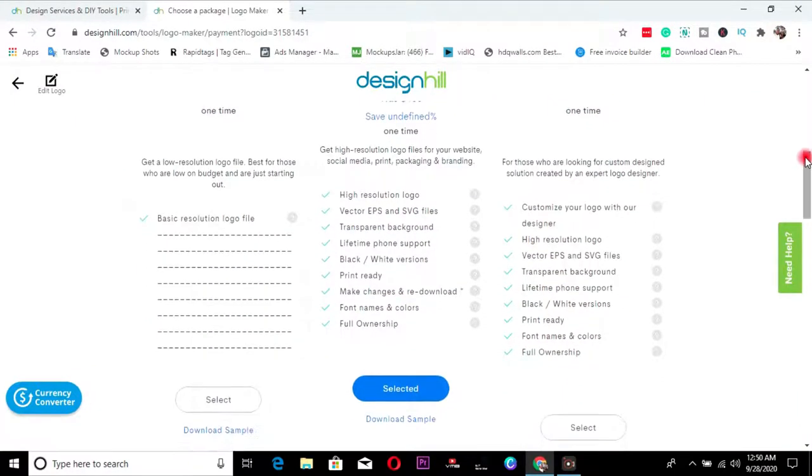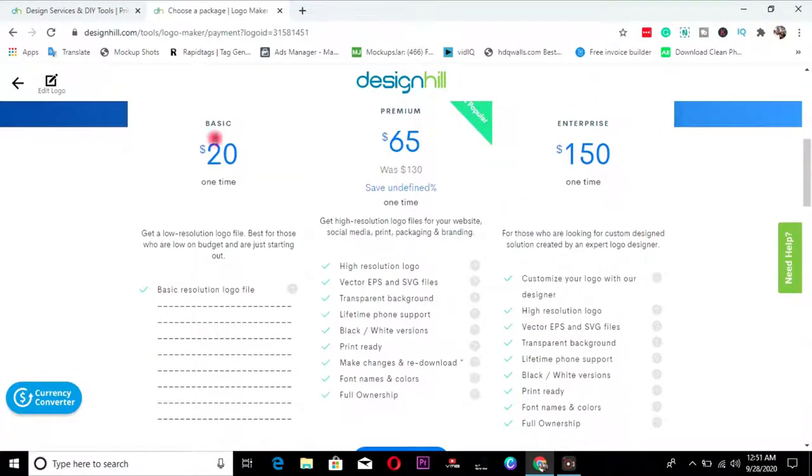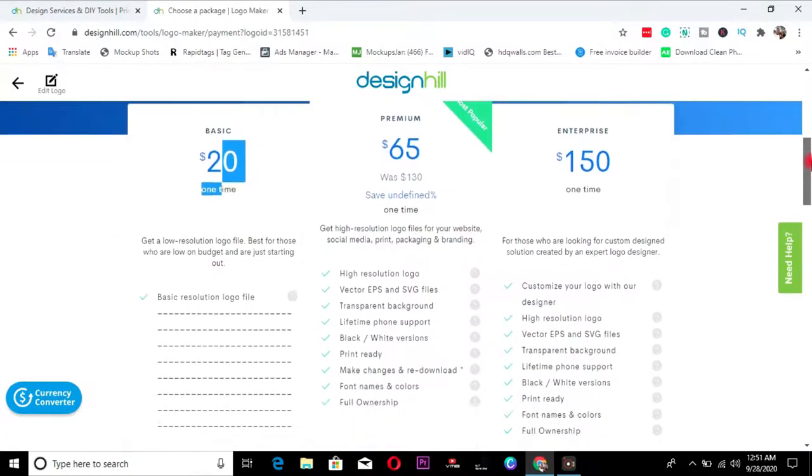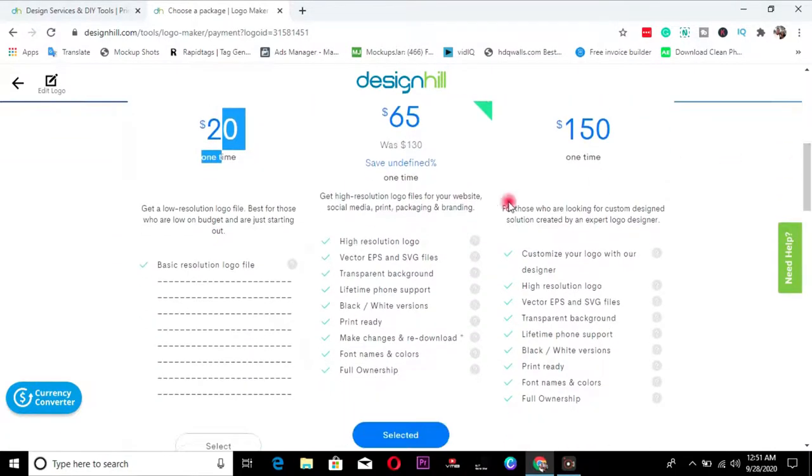So all you need to do is just to choose different packages. There are packages for $20. You get low resolution logo best for those that are on budget. So if you're on budget, you can choose this. Then if you want something higher, high resolution, vector, EPS, transparent, all of these things you can choose for, you can go for $65.